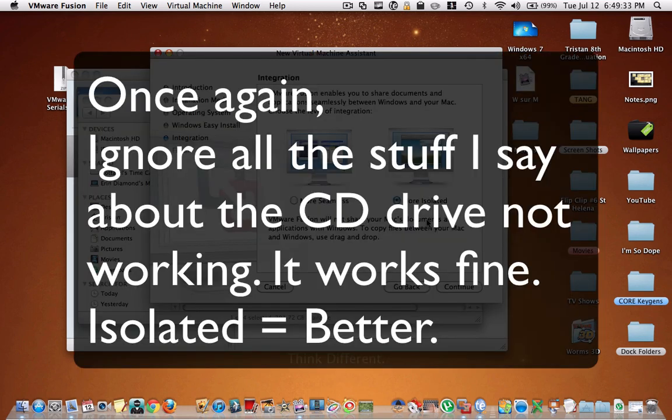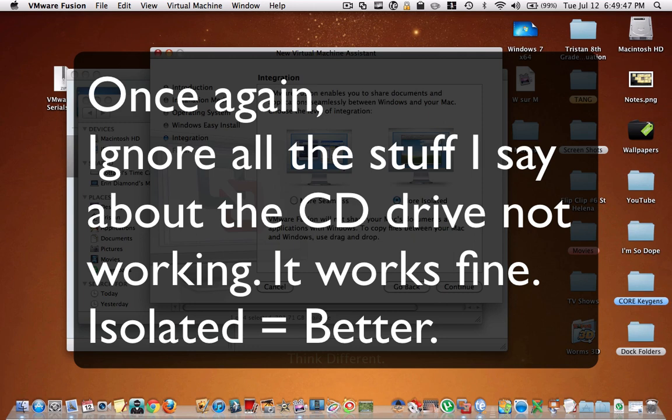But like I was saying earlier about virtual machine being an advantage and disadvantage over boot camp, that's only more isolated. I'm not sure if you choose more seamless, then maybe the CD drive thing I was talking about would work better. So you can experiment with that.